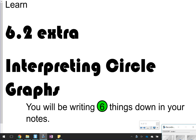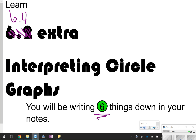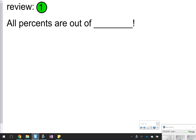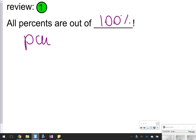Hi there, and thanks for tuning in. Today we're going to be looking at section 6.4 extra: interpreting circle graphs. Just have your notes ready and labeled. We're going to be looking at six things to write down. The first thing we need to make sure we write down is that all percents are out of 100%. Pause the video now to write this down.